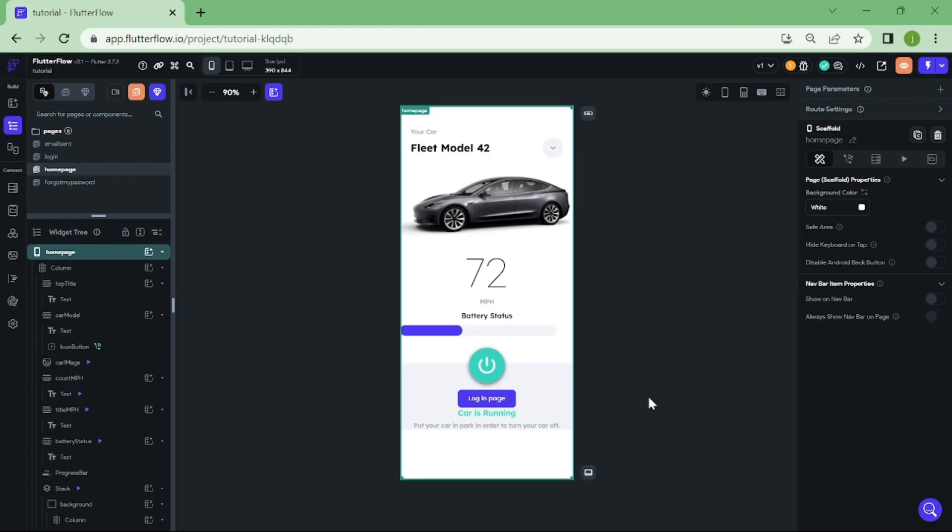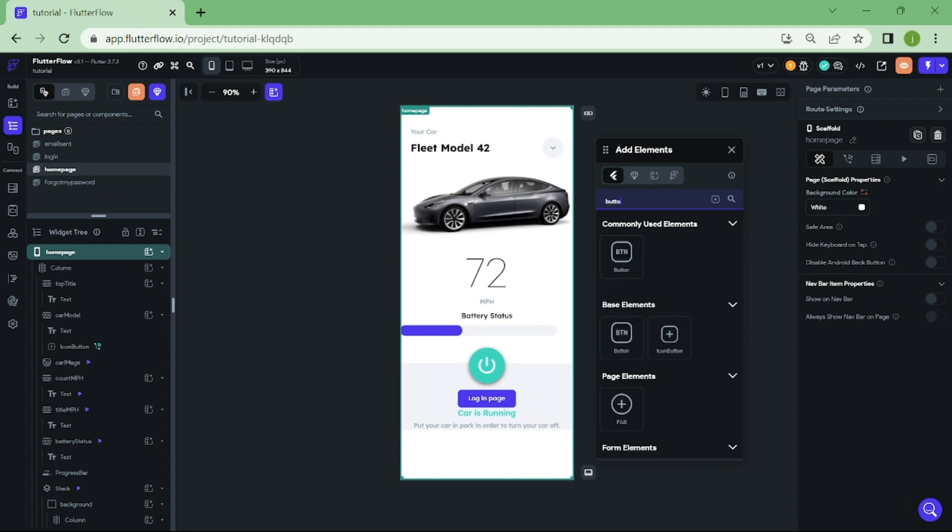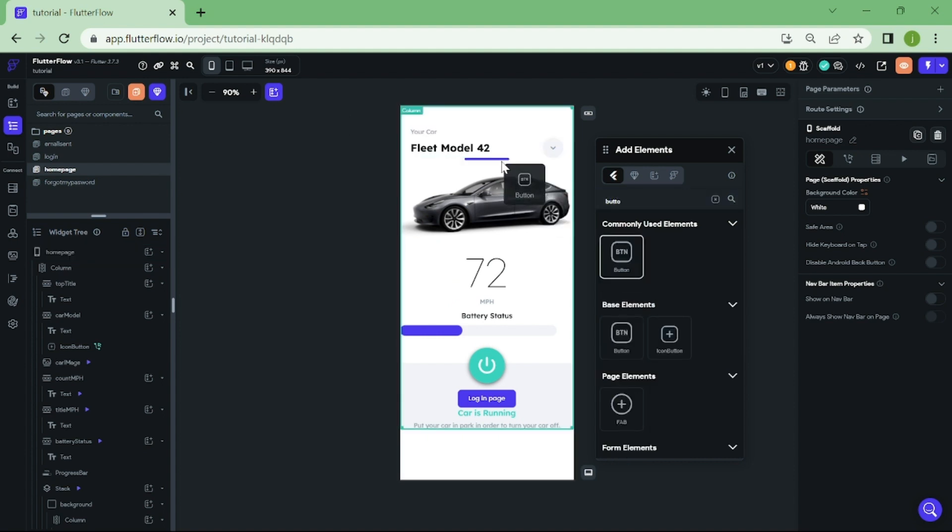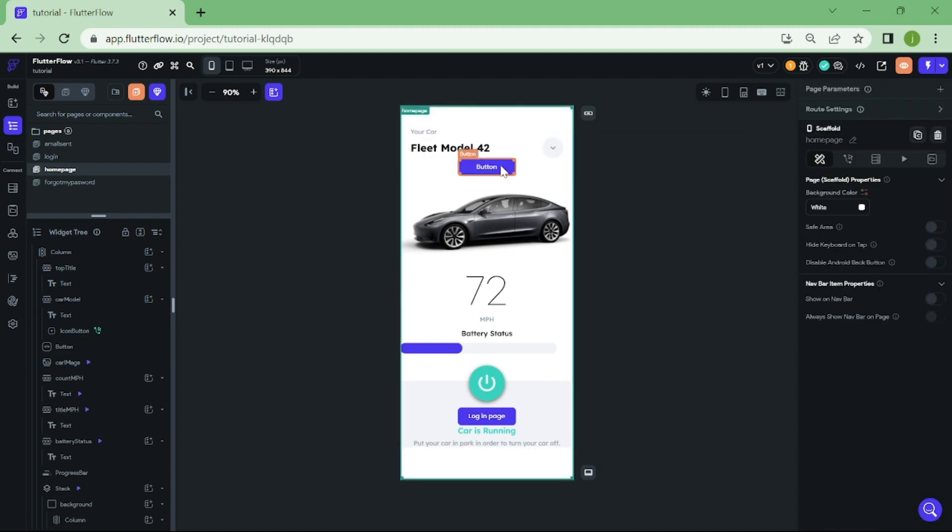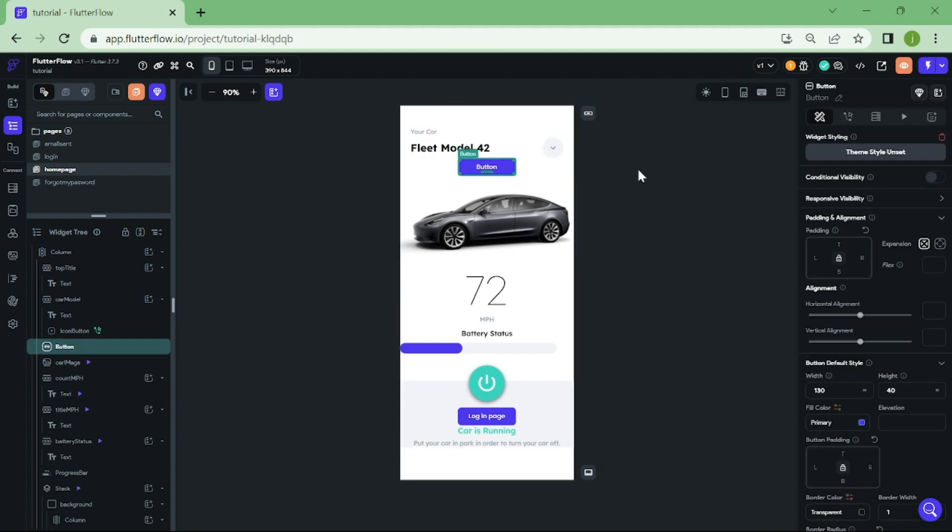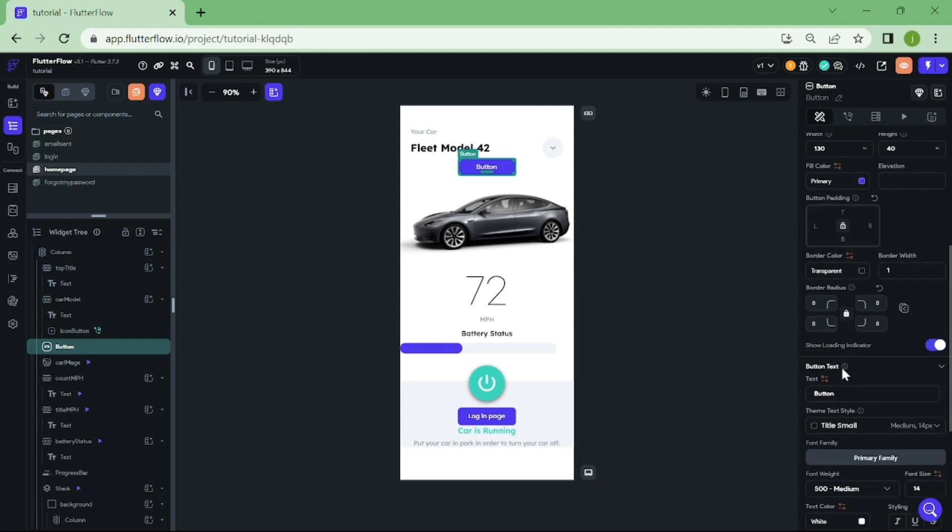Now we have one more step to do, and that step is logout button. Let's create a button, and add all the logic into it. I am going to name this button as logout.